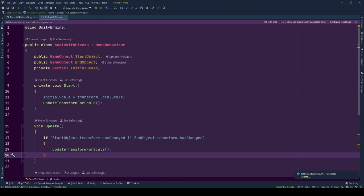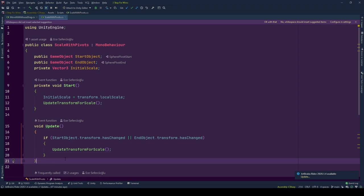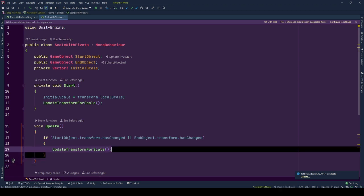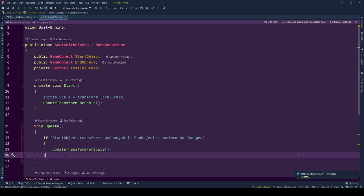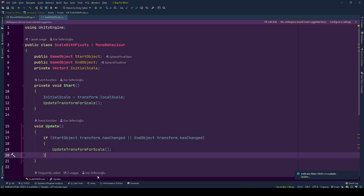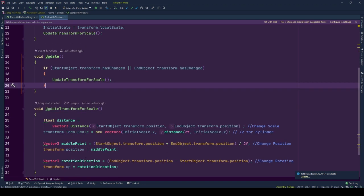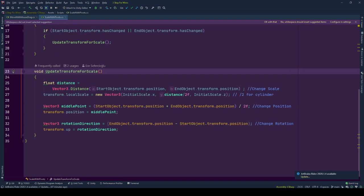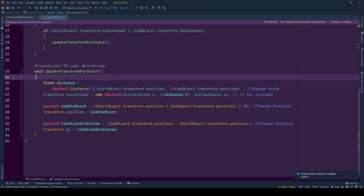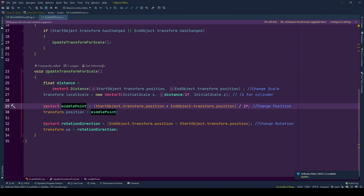If there is no change in transforms of any of the pivot objects there is no need to update the transform of the game object, so it is not called. In UpdateTransformForScale we change three main properties of the transform of the owner of this behavior: position, rotation, and scale. We are starting with scale.